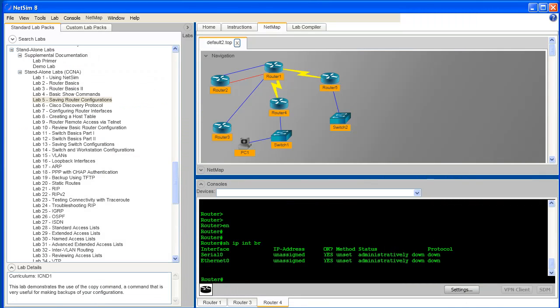Hello and welcome to our NetSim 8 product demonstration video. During the next few minutes, I'll cover some of the new features of this latest release of Boson NetSim 8 for CCNP.